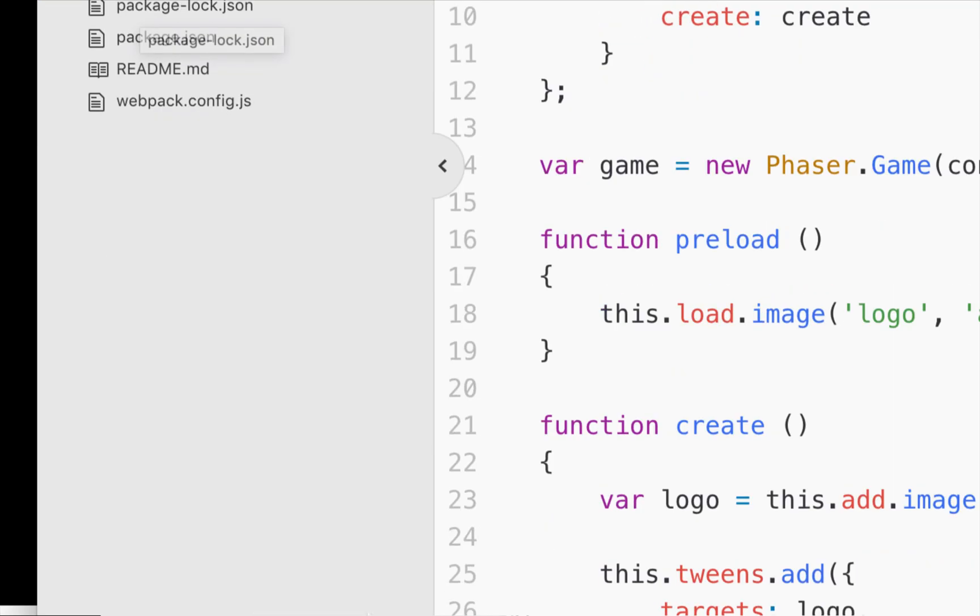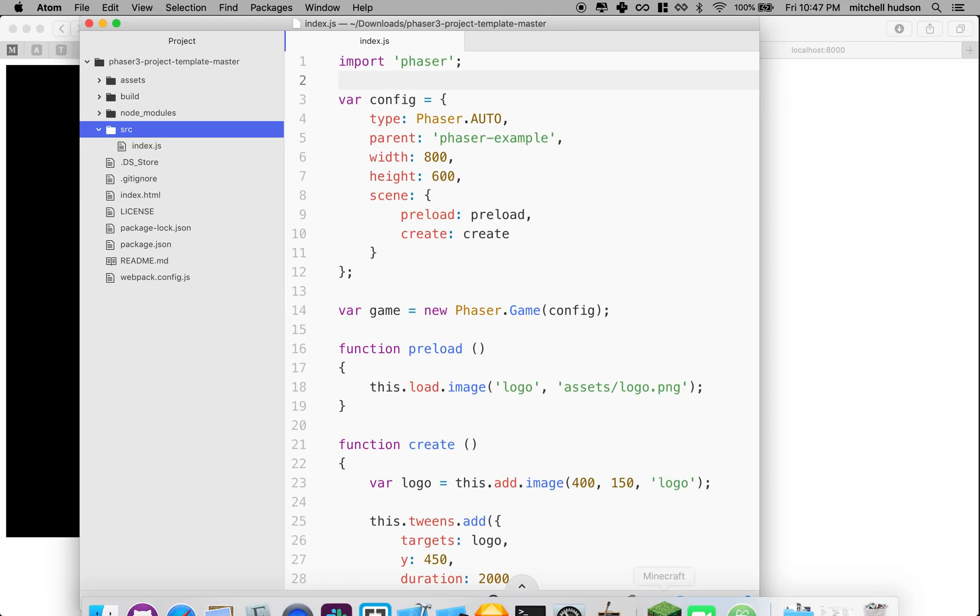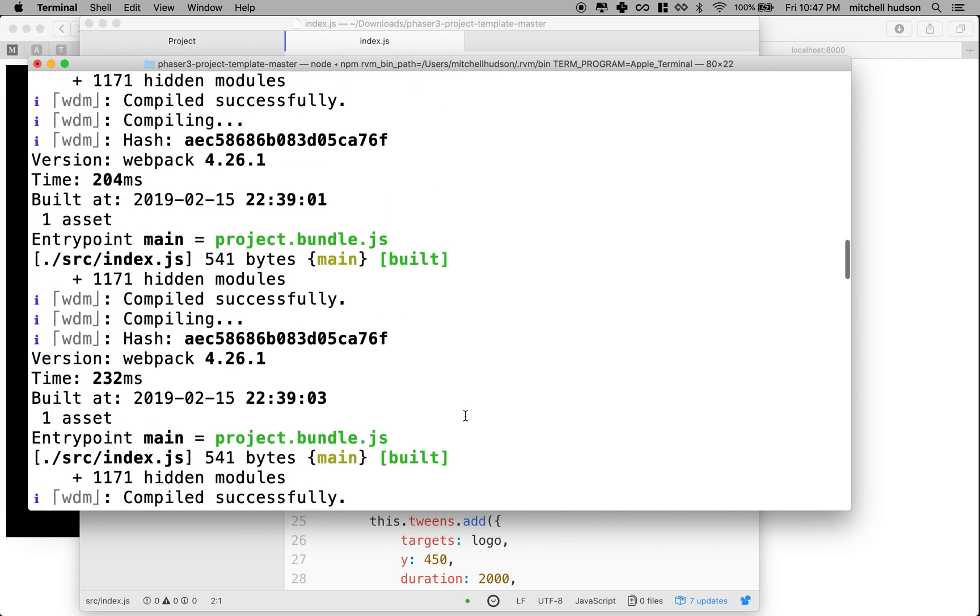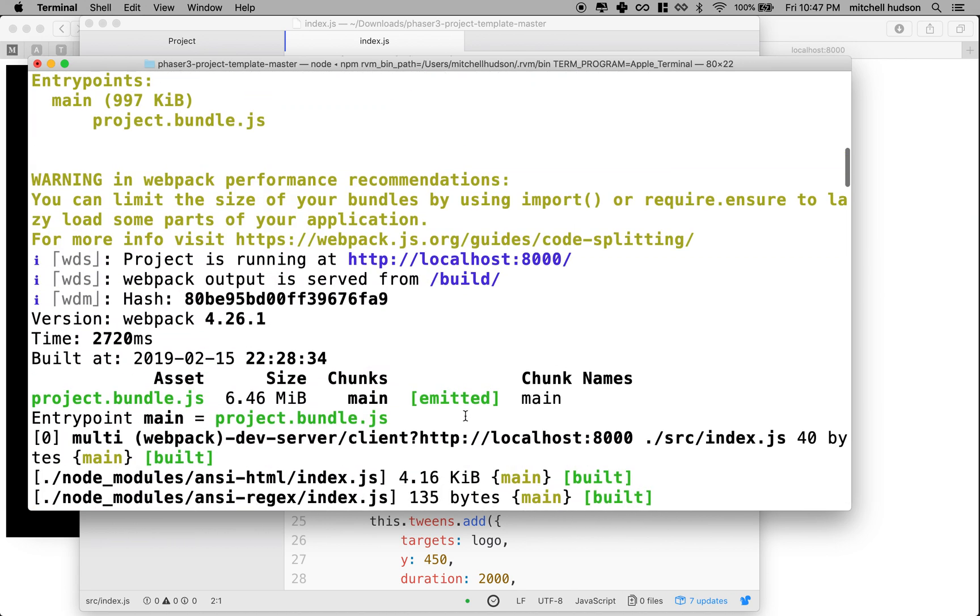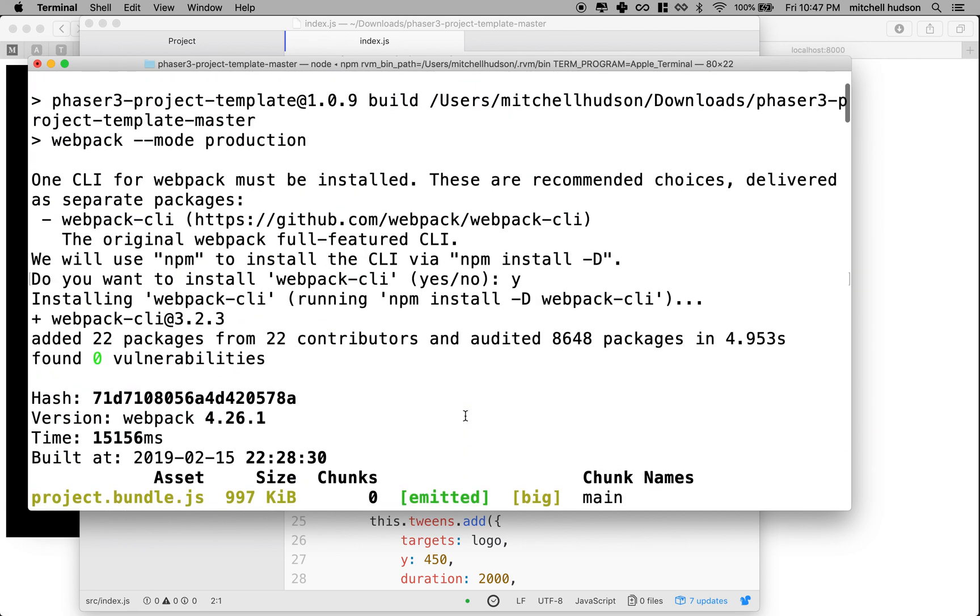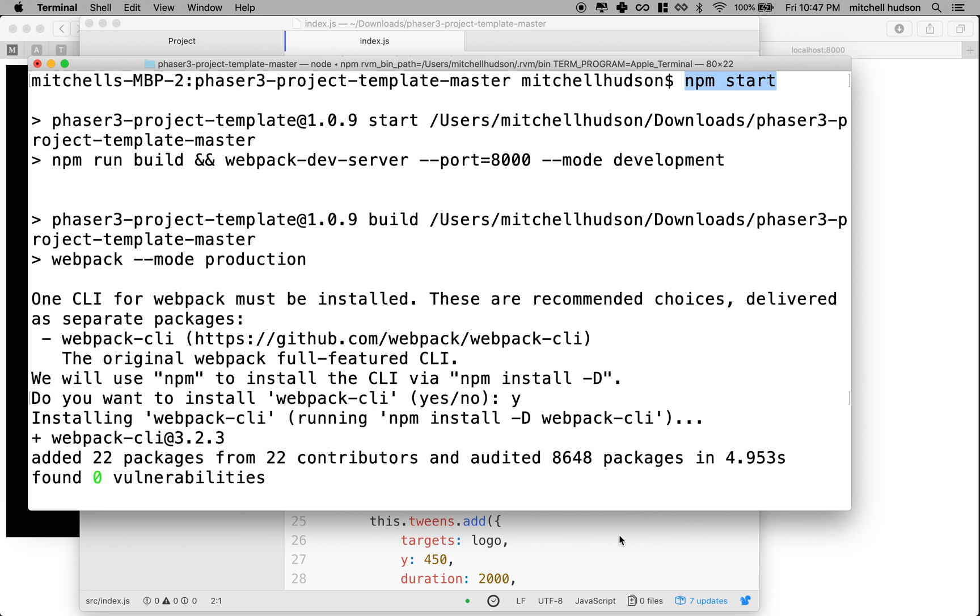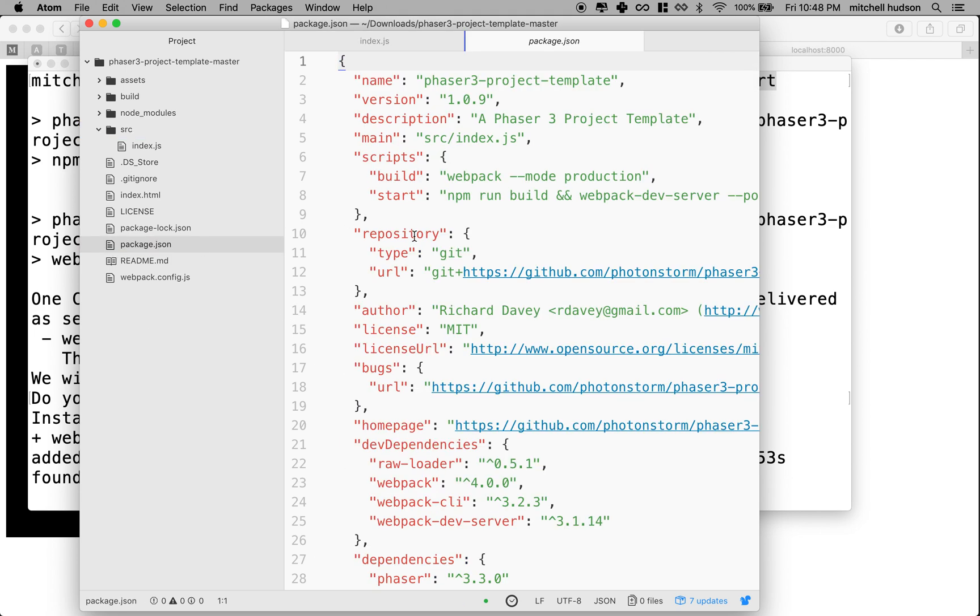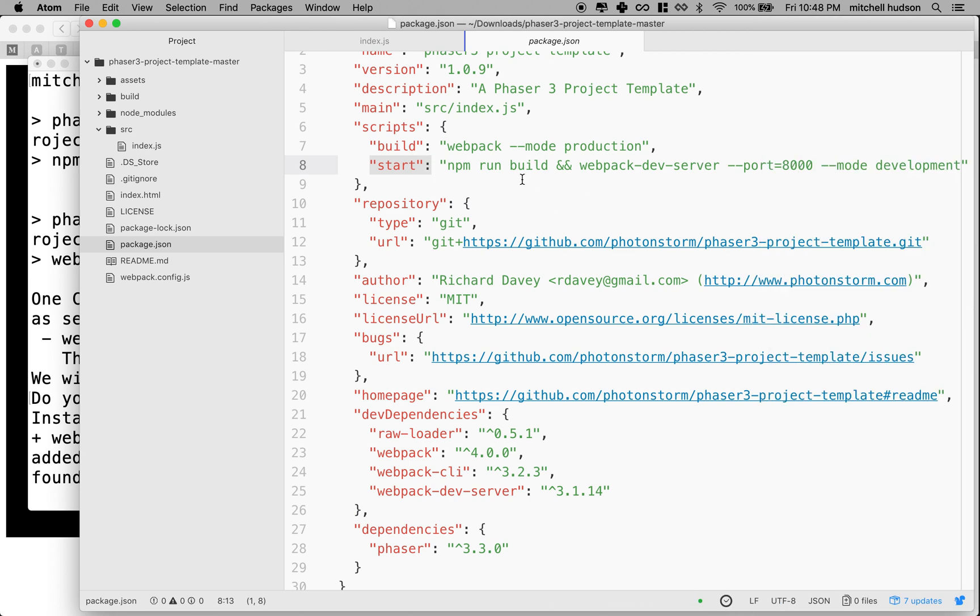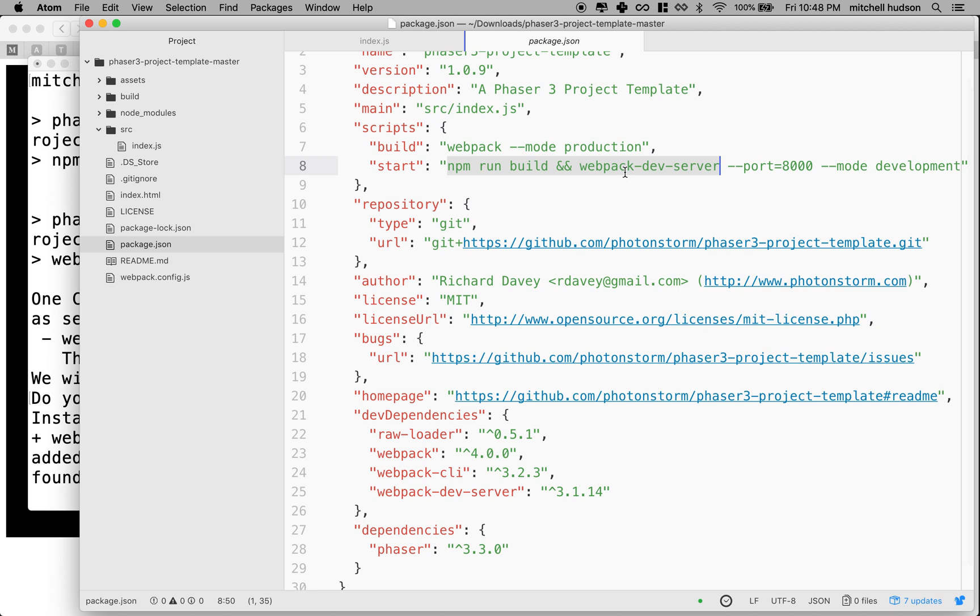When you ran npm install in the terminal, we ran npm start. What happened is npm looked at package.json here and found the start script. And it read the code here on this line and it said, okay, I'm going to run build and I'm going to run the webpack dev server on port 8000 and some other options.